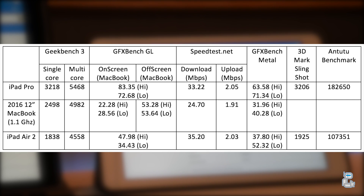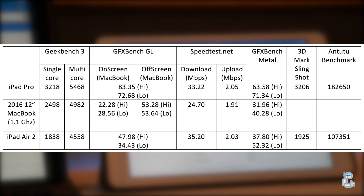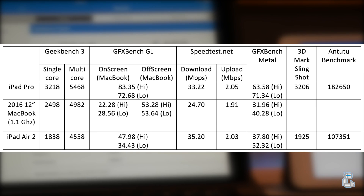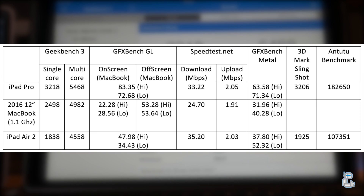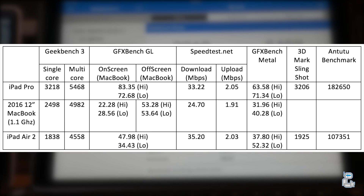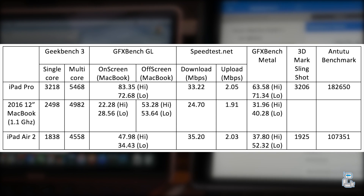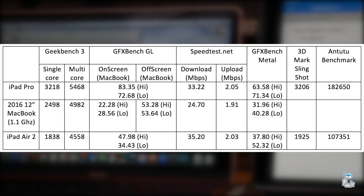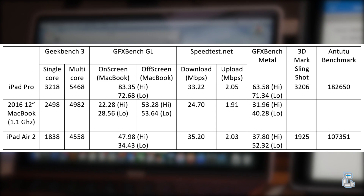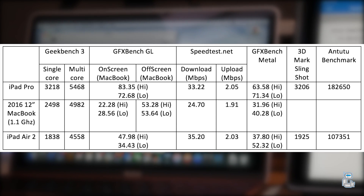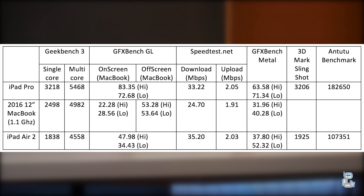I didn't want to waste any time and as you can see on the screen I have the results all compiled into one neat table for you to see. I have the actual test at the end of the video, so if you want to check out how I conducted the test you can. The first test I ran was Geekbench 3.